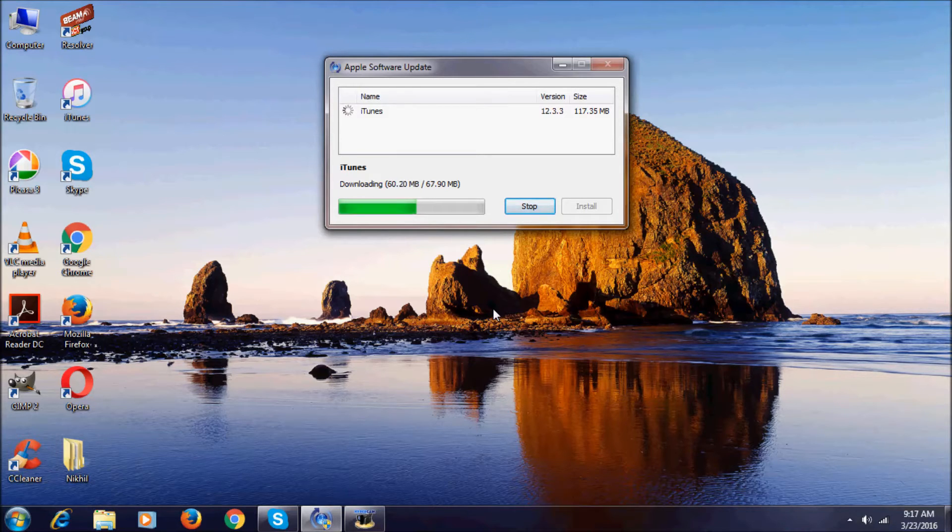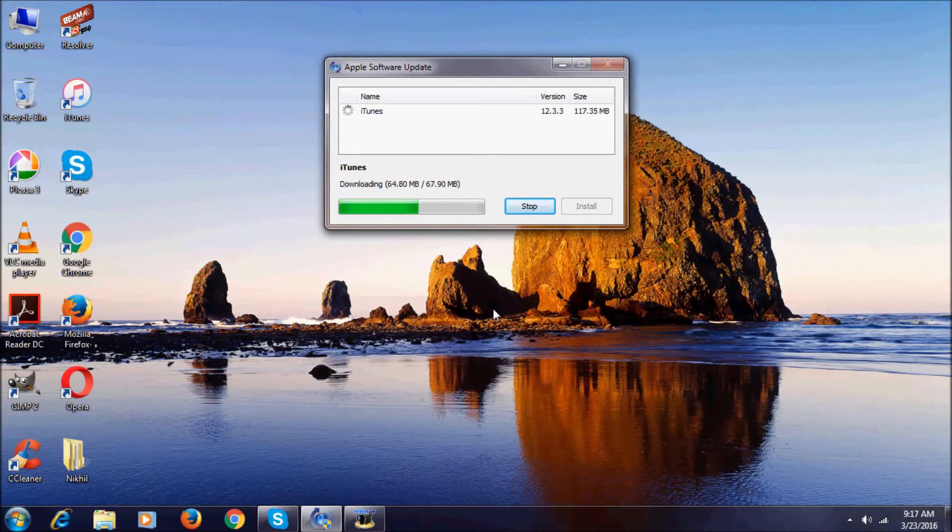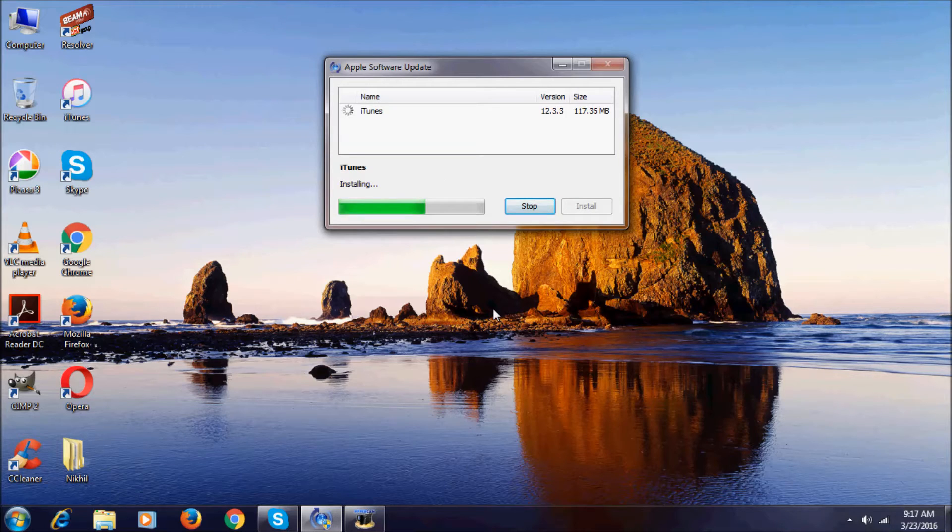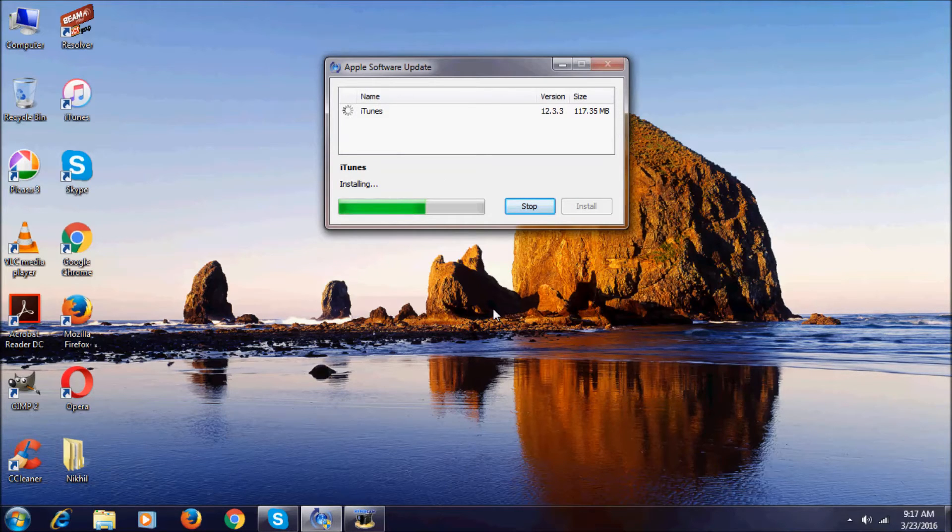So, as you can see it's now installing. iTunes is still installing.